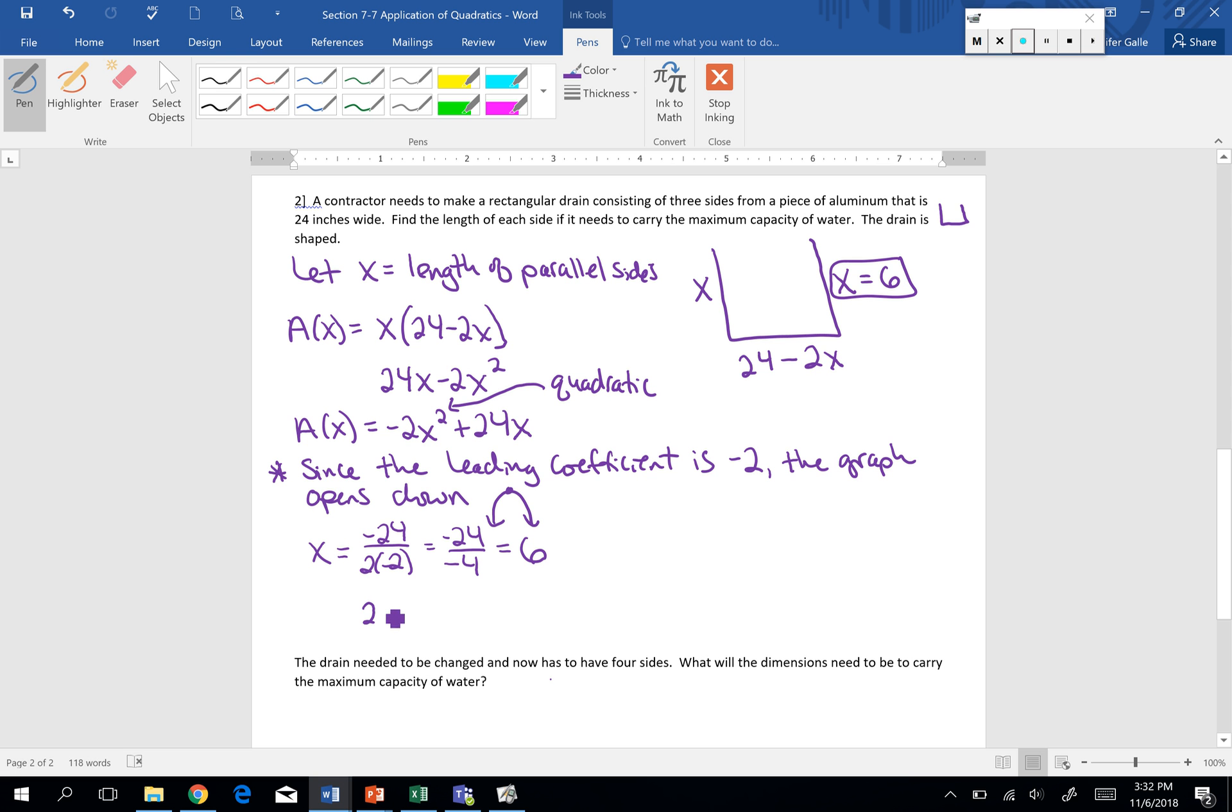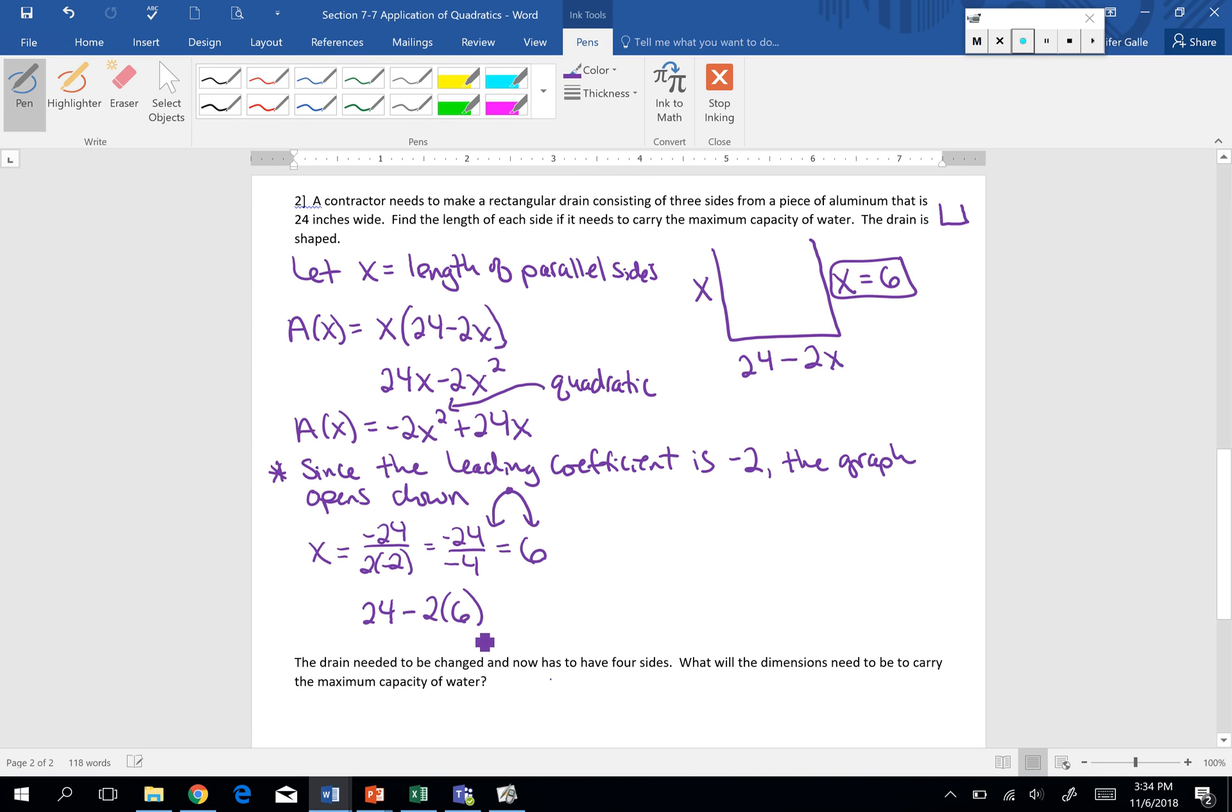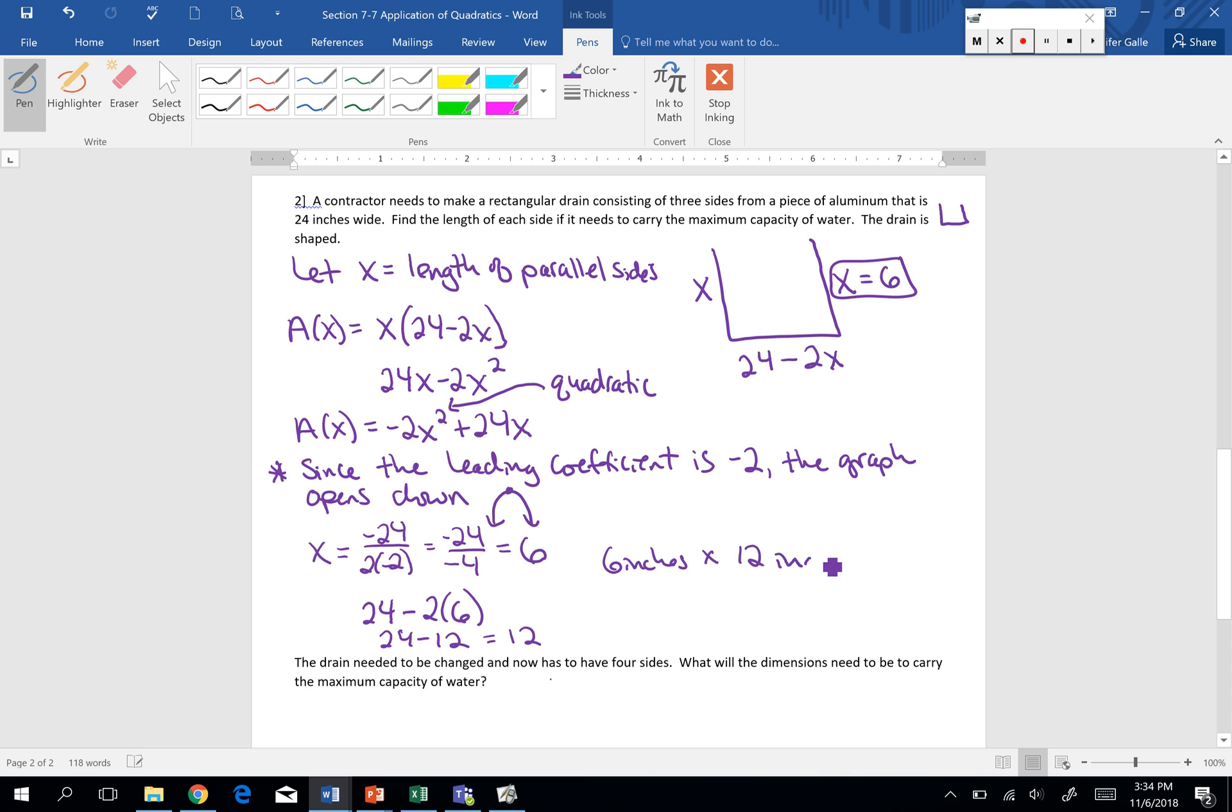Then to find the other side length, we want to know the dimensions. 24 minus 2 times when our x is 6. So 24 minus 12. The length of my other side is going to be 12. So to find the length of each side, we would end up with 6 inches by 12 inches would be our dimensions to maximize our capacity or to maximize our area.